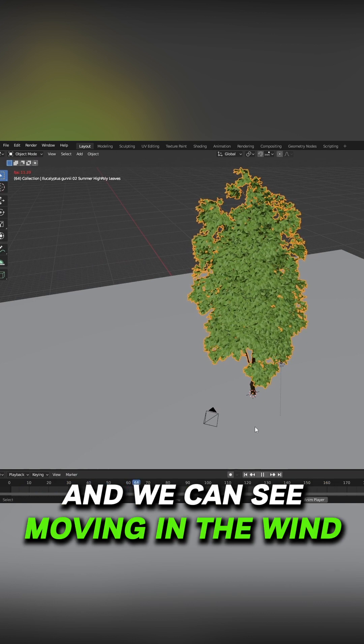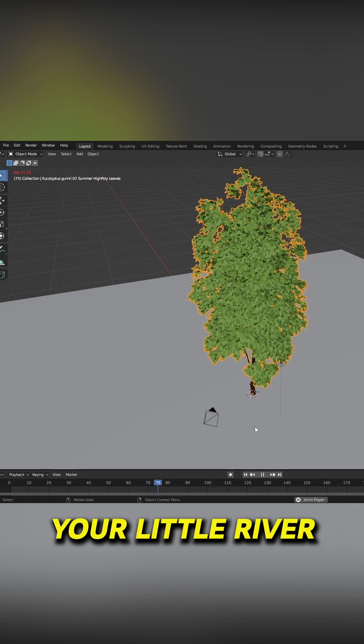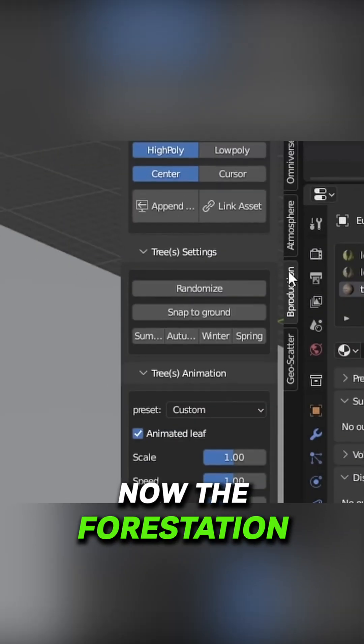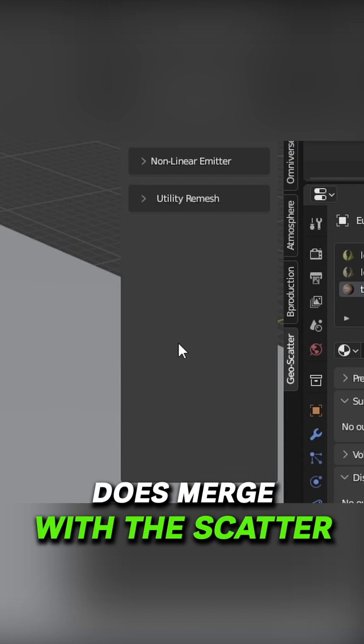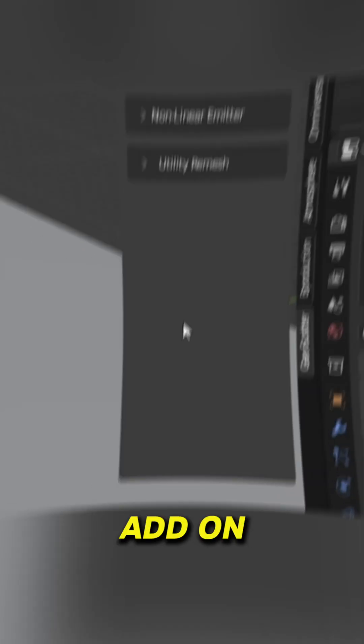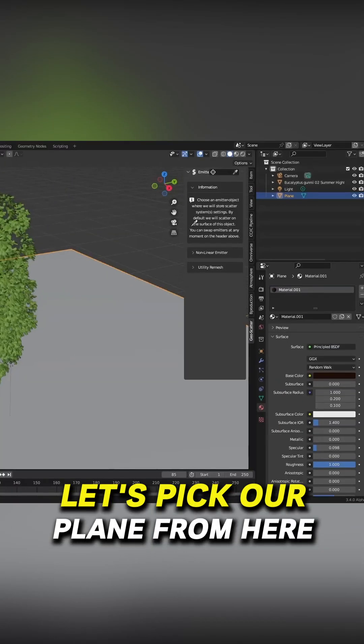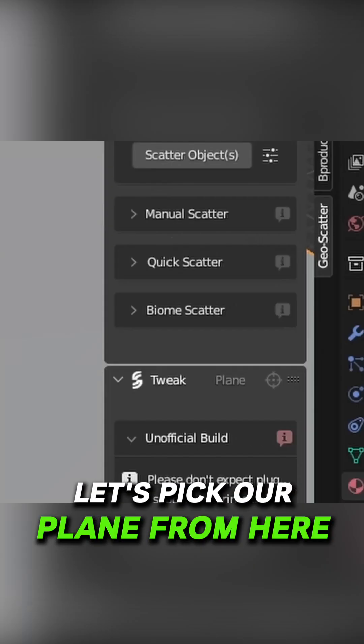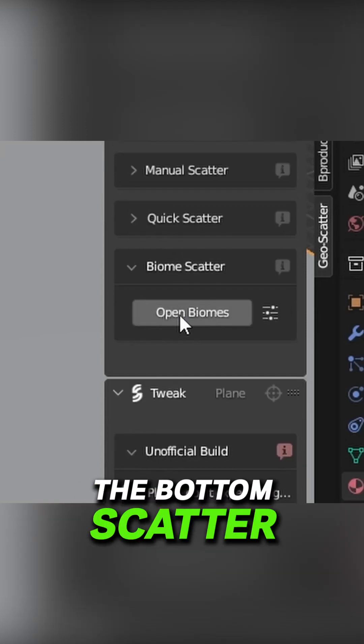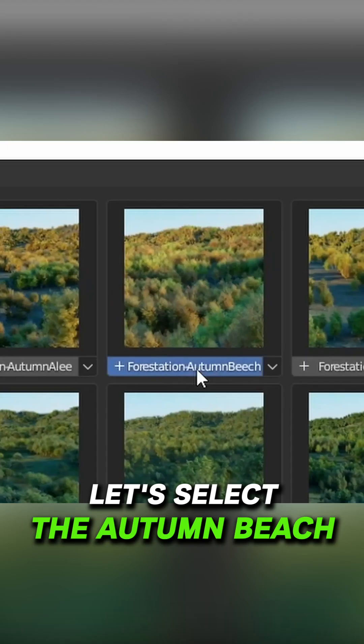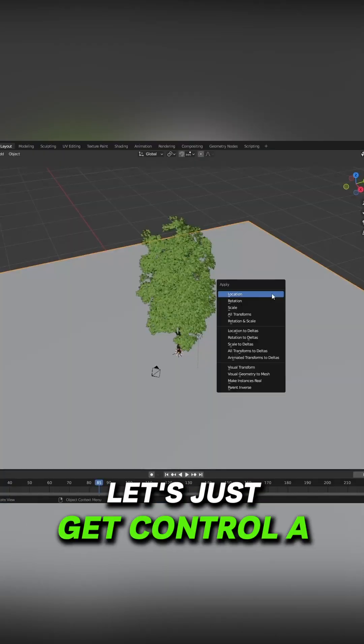Now the forestation add-on does merge with the scatter add-on. Let's pick our plane. From here I'm going to come into the biome scatter, so let's select the autumn beach. Let's just go Ctrl+A and apply the scale.